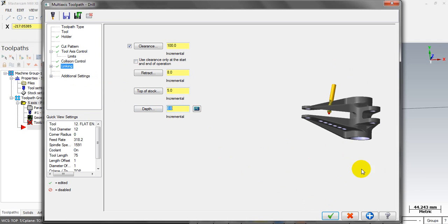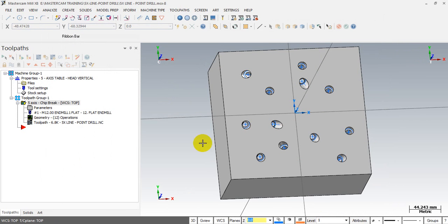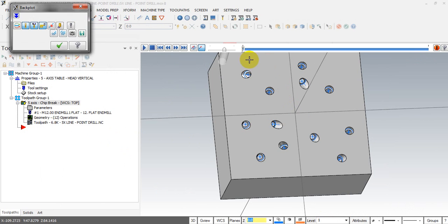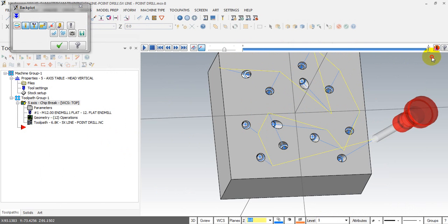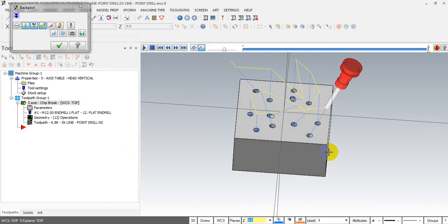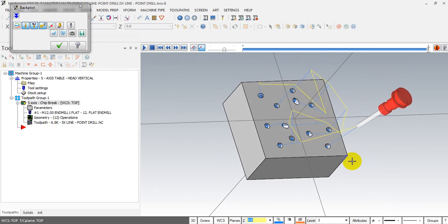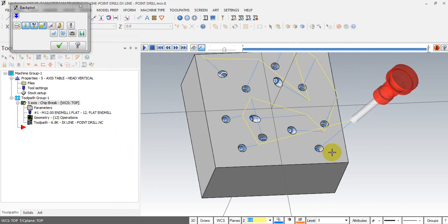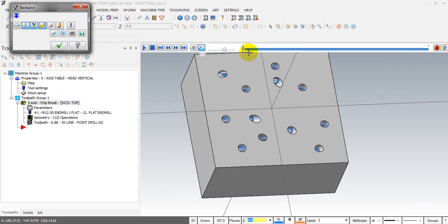We have input the basic parameters for our drilling tool path — now we click OK. Let's see the backplot. In your backplot view you can see the result. Now I will show the drill circle — let's see it again.